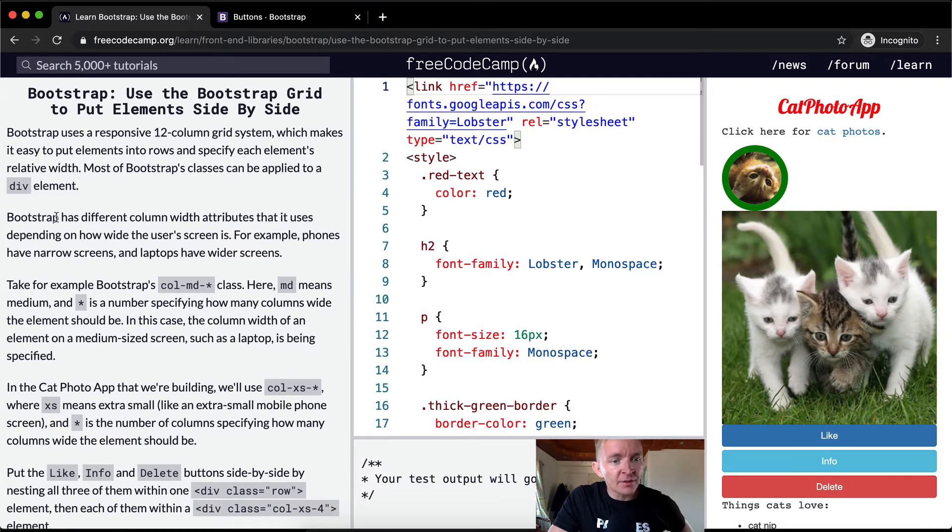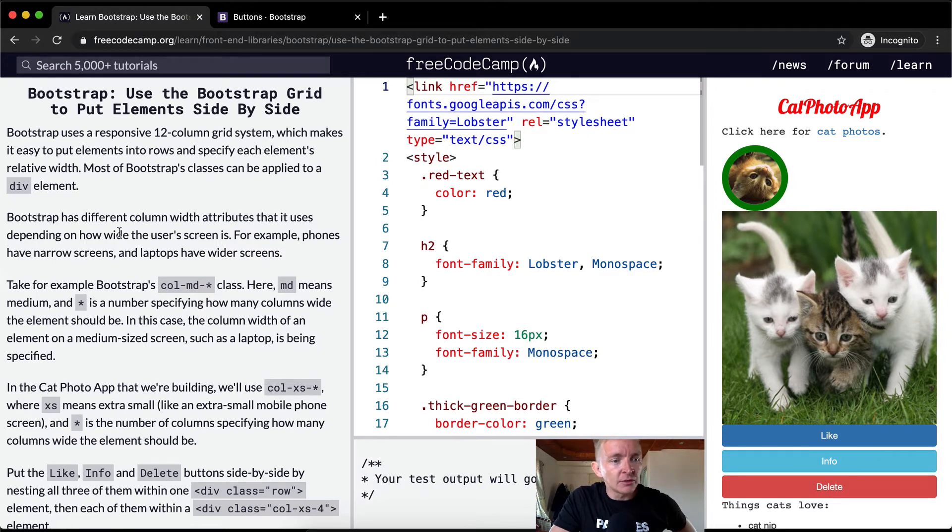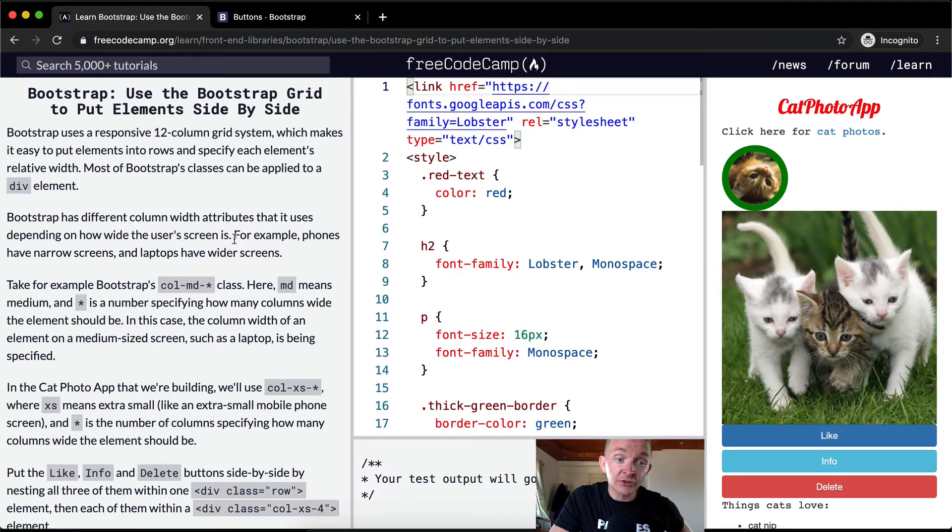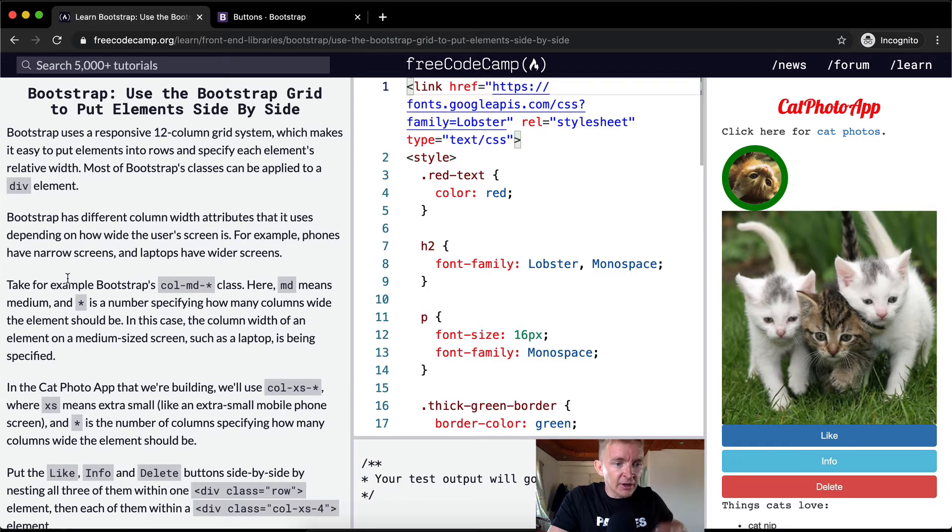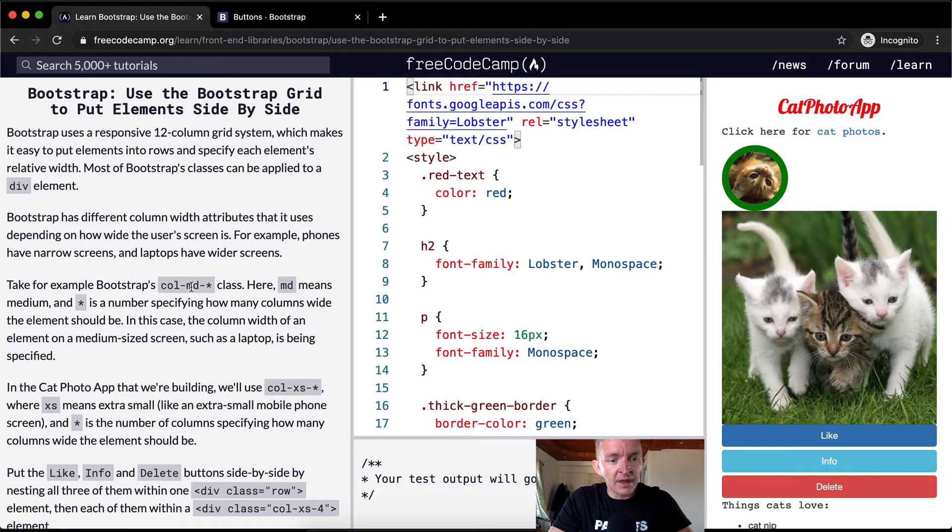Bootstrap has different column width attributes that it uses depending on how wide the user's screen is. For example, phones have narrow screens and laptops have wider screens. Take, for example, Bootstrap's col-md-* class.